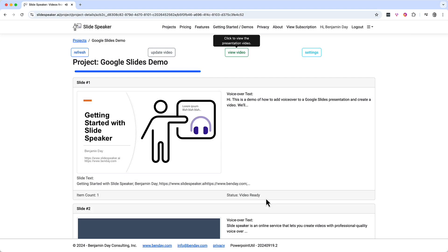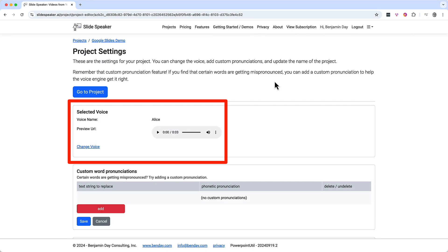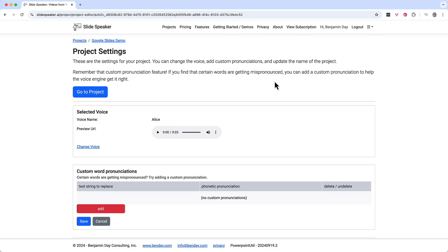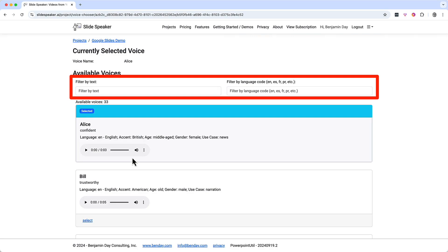Now that I've watched some of that video and listened to the audio, I'm not sure I 100% love that voice actor. You can change the virtual voice actor by going to project settings. I'll click the settings button — here we are on the project settings page. Right now the voice actor is set to use Alice. Let's click the change voice button. There are lots of voices to choose from: male, female, different accents, different ages, different languages. You can scroll through or filter by keyword or language.